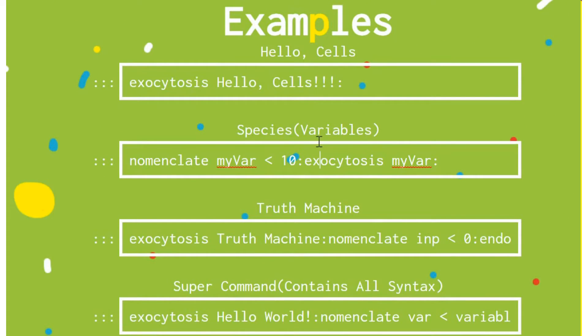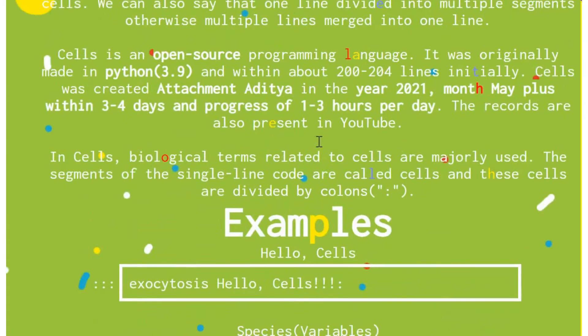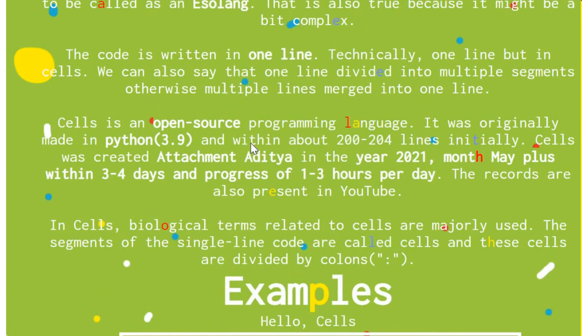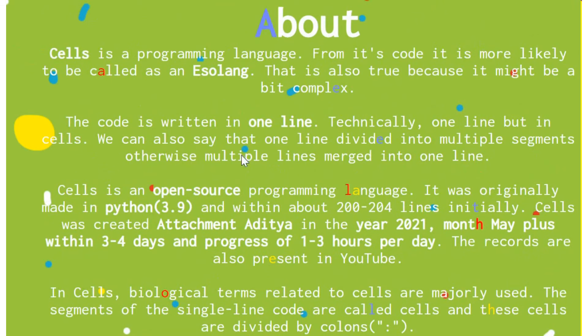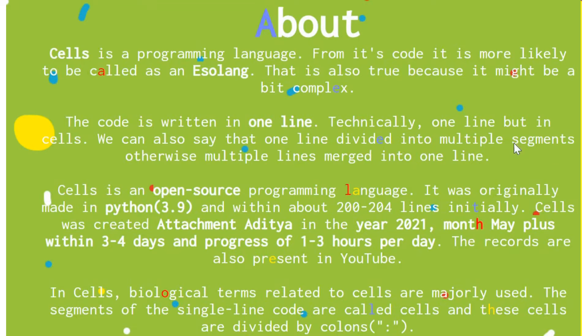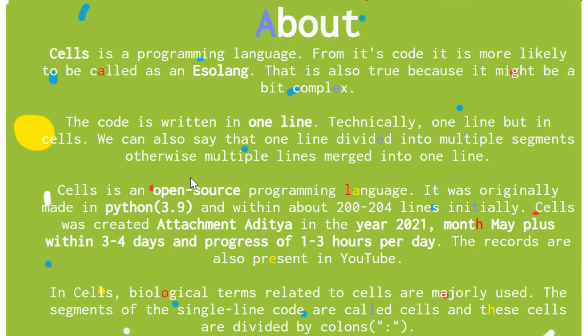Technically one line, but in cells, that's, that's what you, what I mean. You understand cells? Huh? Maybe I should stop you. Yeah. So, yeah, technically one line, but yeah, do stuff. We can also say that one line divided into multiple segments or lines merged into one line.